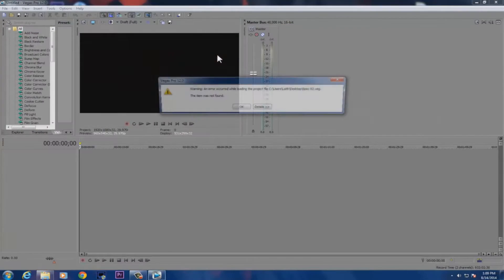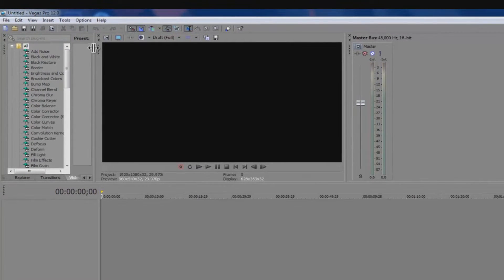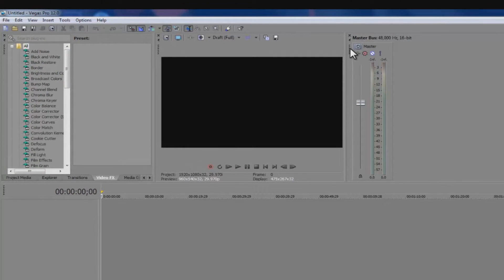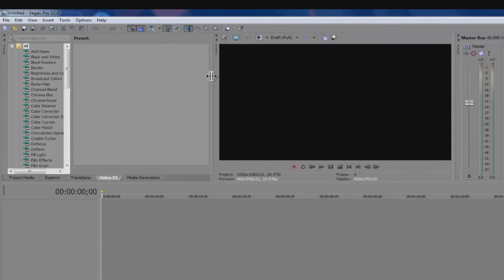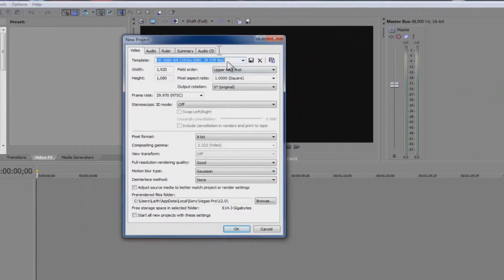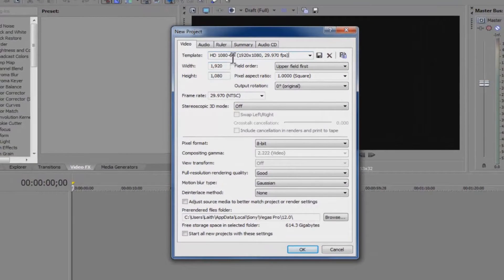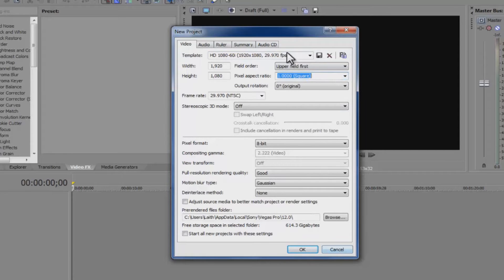Let's launch Sony Vegas Pro. Once you launch it, it might look a little different from mine but you likely have the same version. Go to File, New, and create a new project. I like to keep my settings at HD 1080p at 60i and 29.97 frames per second. For the pixel ratio you can leave it as square — you can change that later if you have any problems.